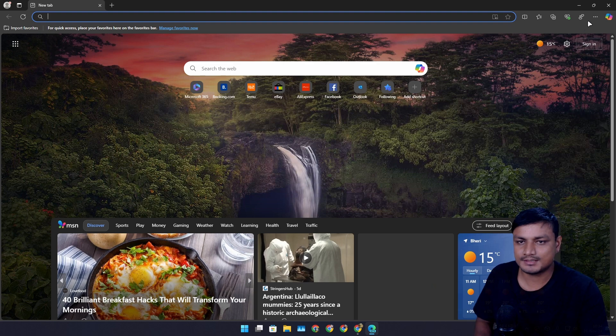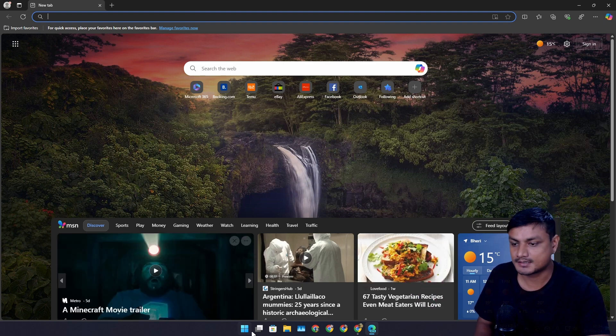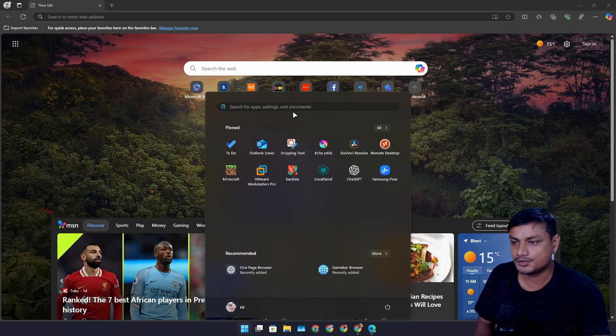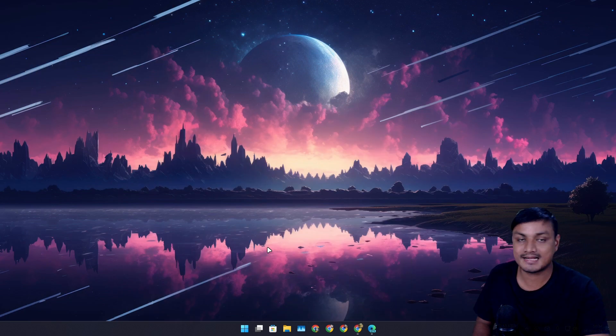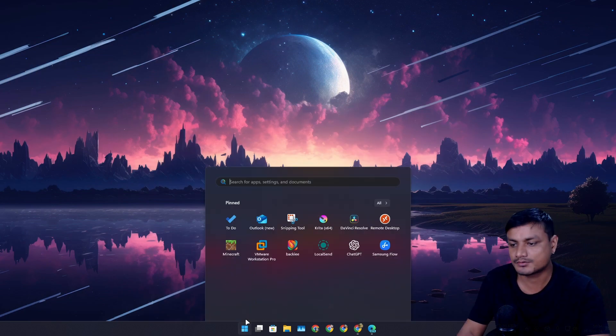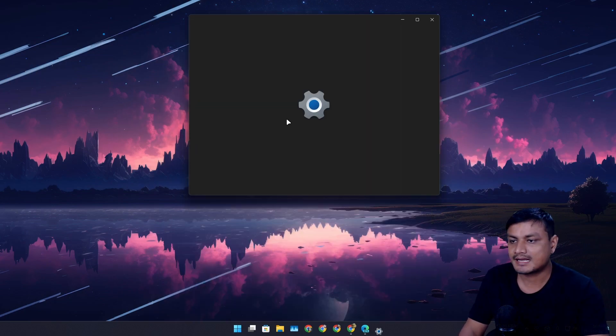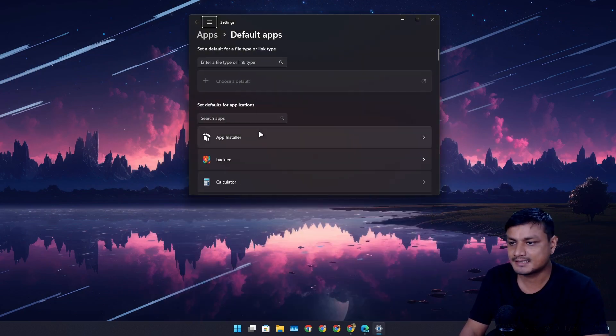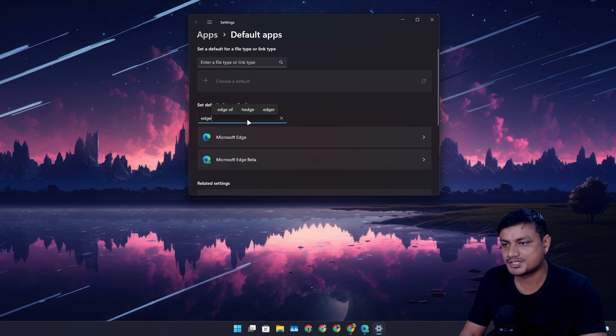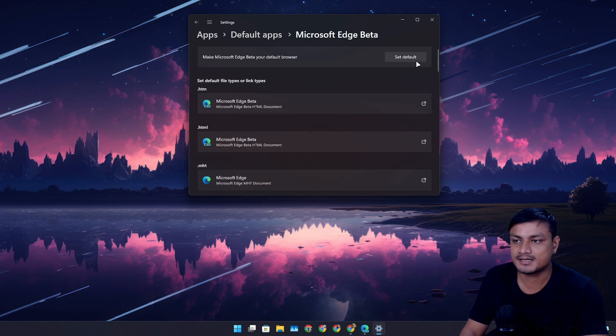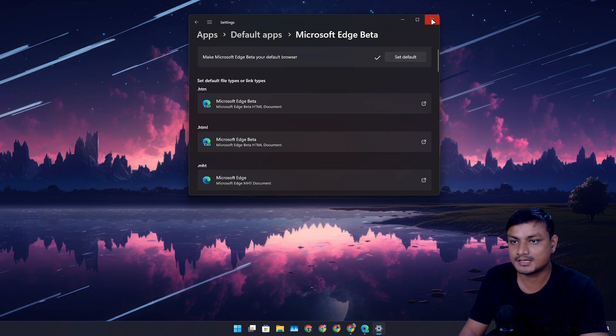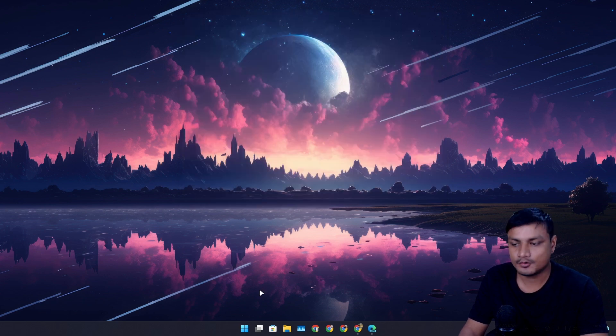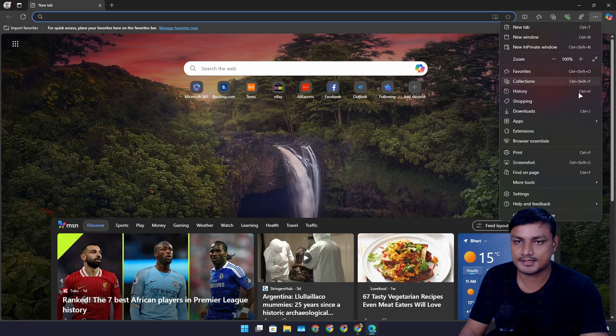Once you download and install this, open it, and then you actually have to set this browser as a default browser. So you have to go into the default apps settings and then search for Edge and select Edge Beta and then set this as a default web browser.